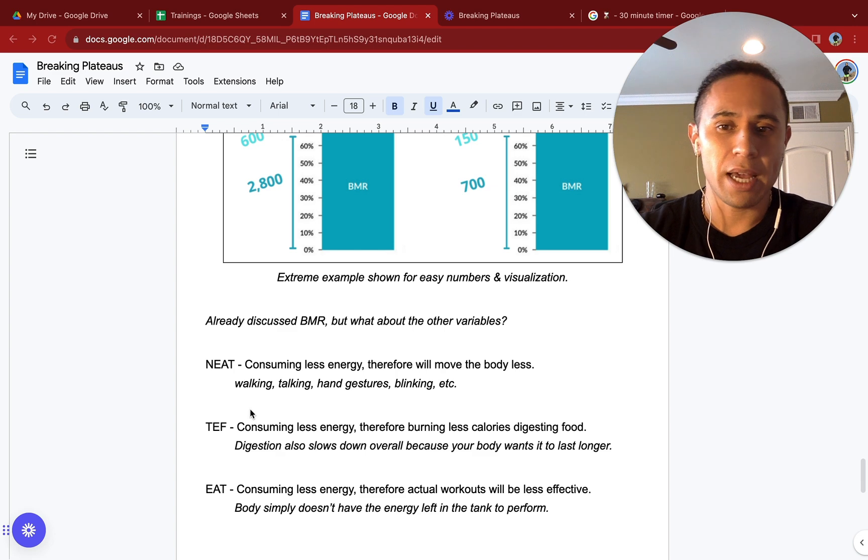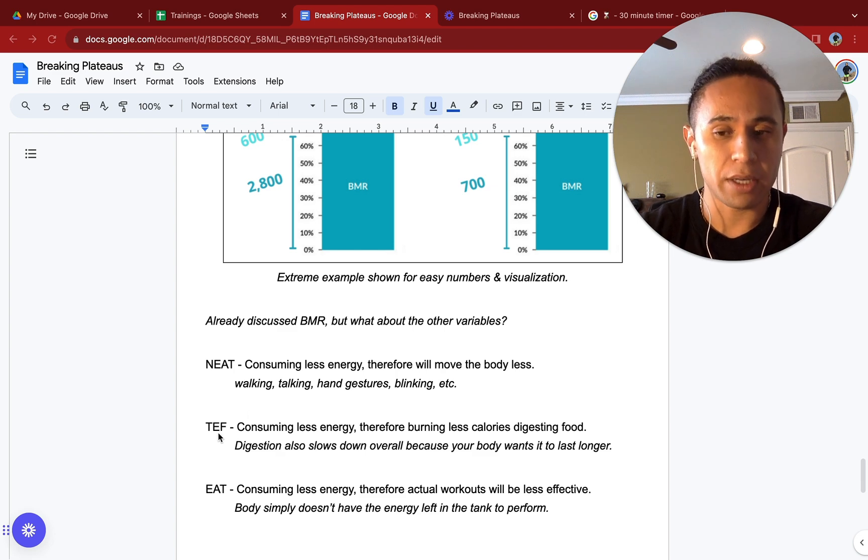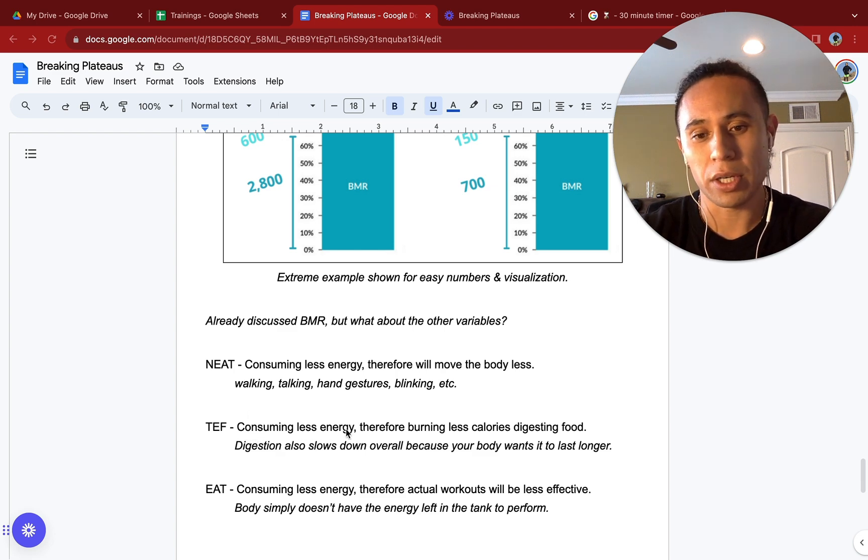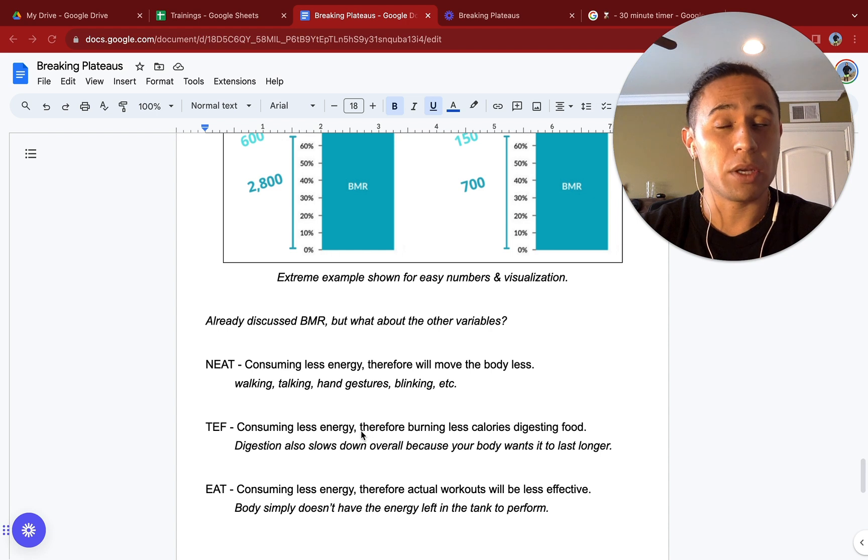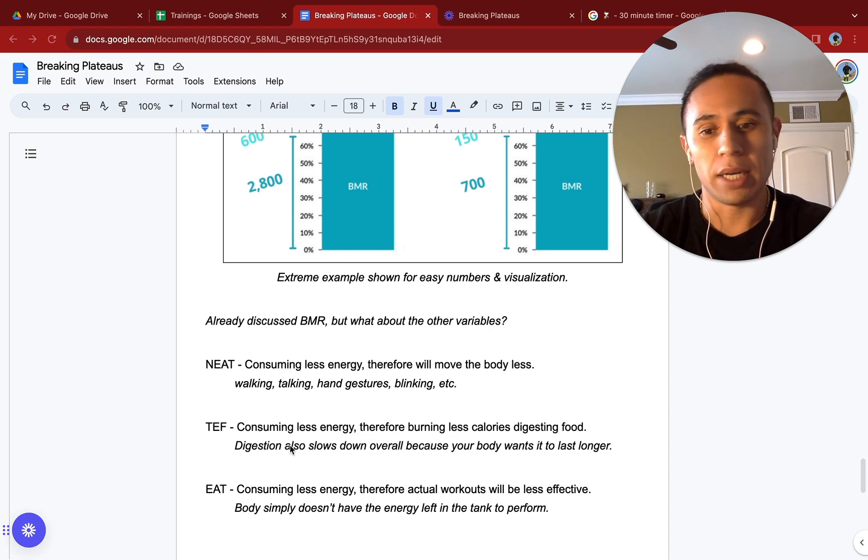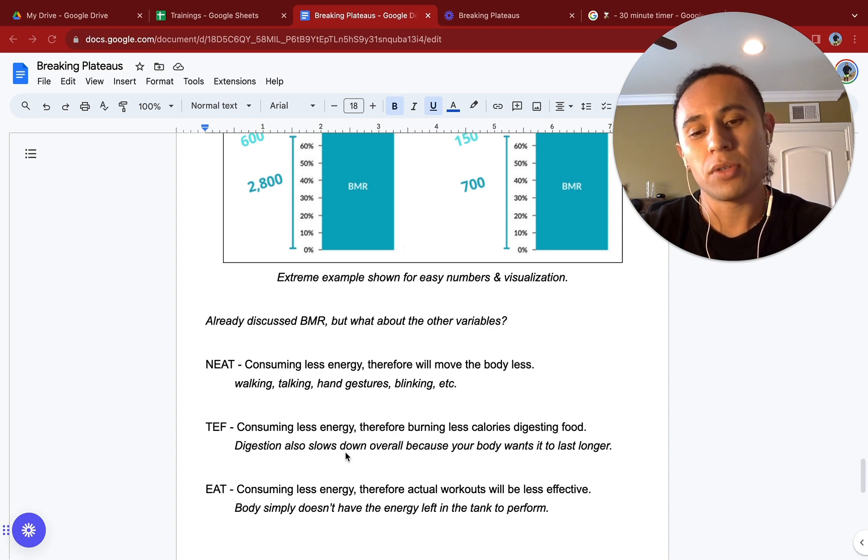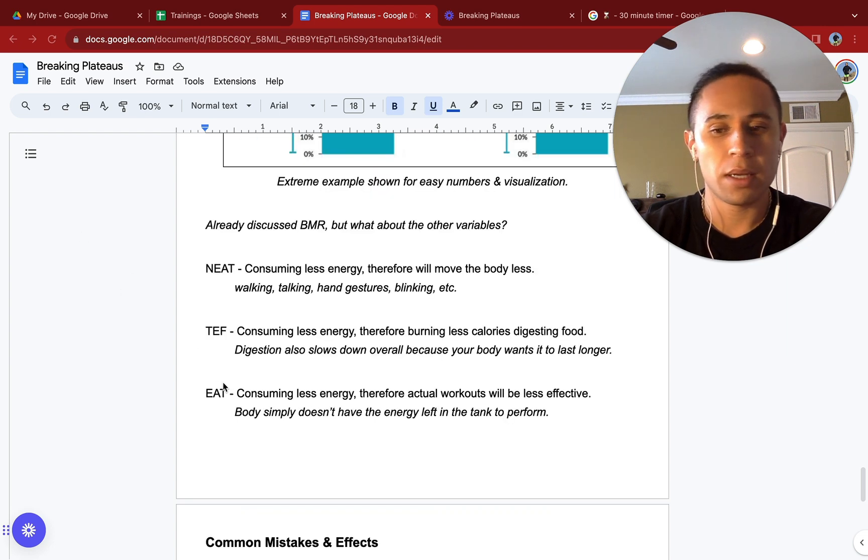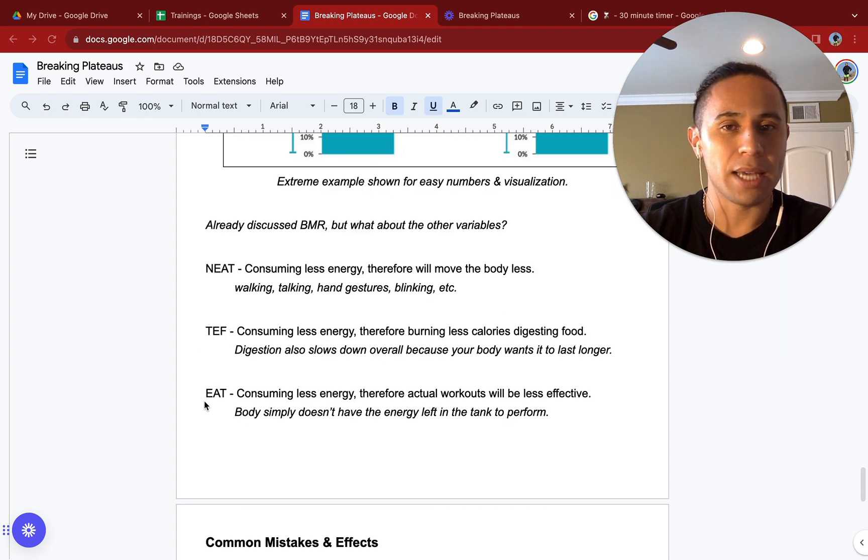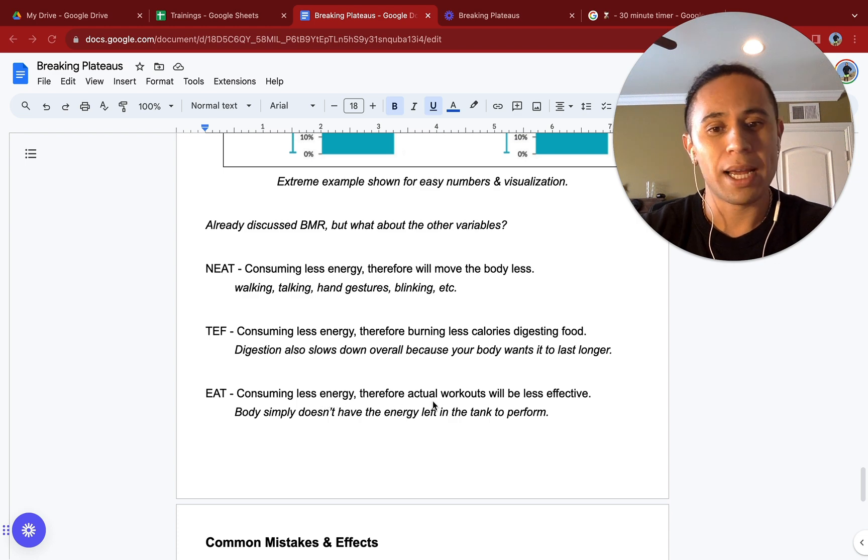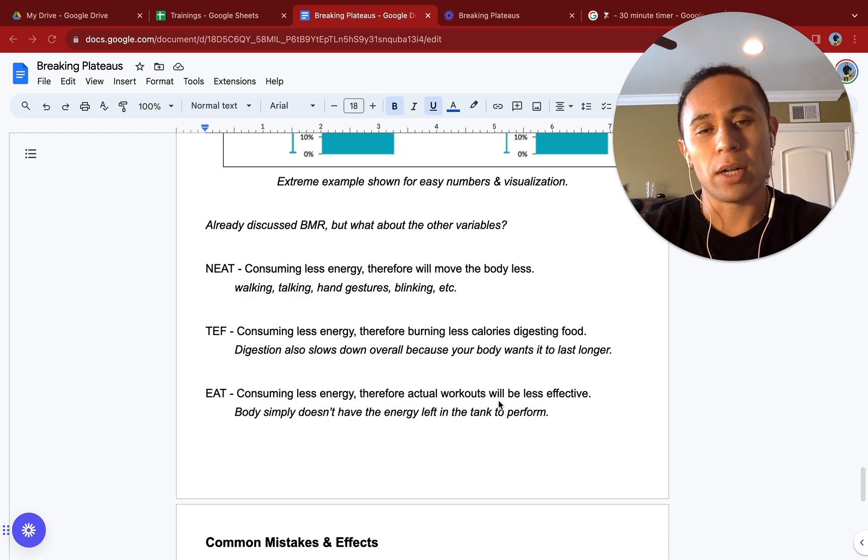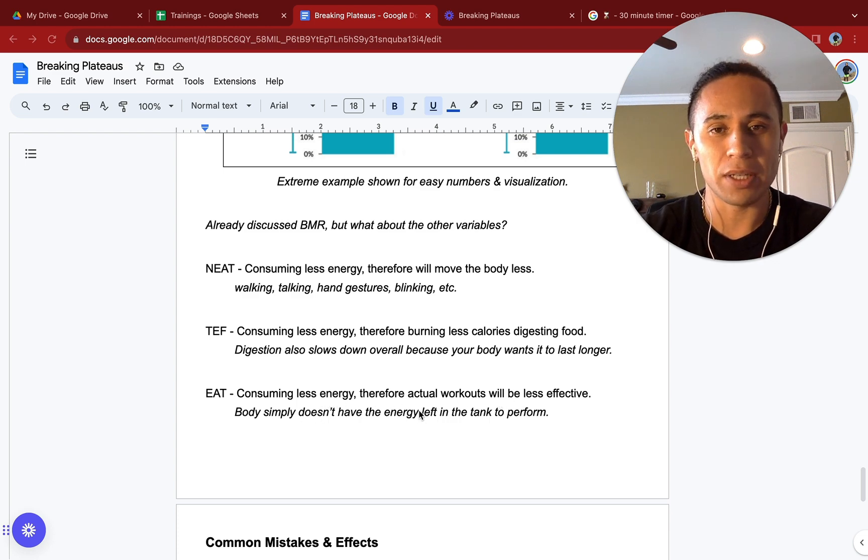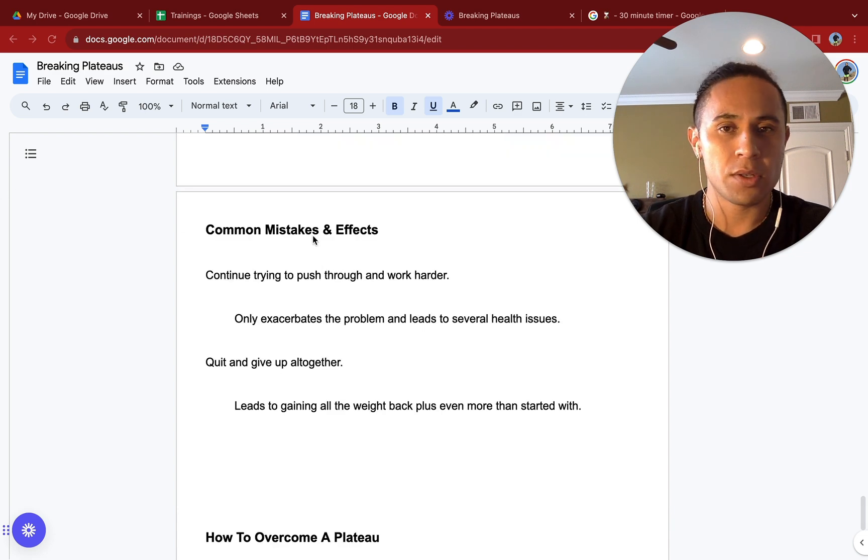Our TEF is going to be our thermic effect of food. Consuming less energy, you'll be consuming less energy, therefore burning less calories digesting food. Digestion also slows down overall because your body wants it to last longer. And lastly, your EAT, exercise activity thermogenesis. Consuming less energy, therefore actual workouts will become less effective. Body simply doesn't have the energy in the tank to perform.